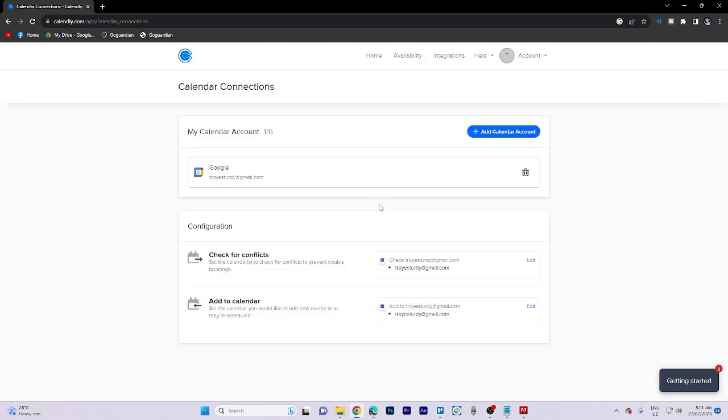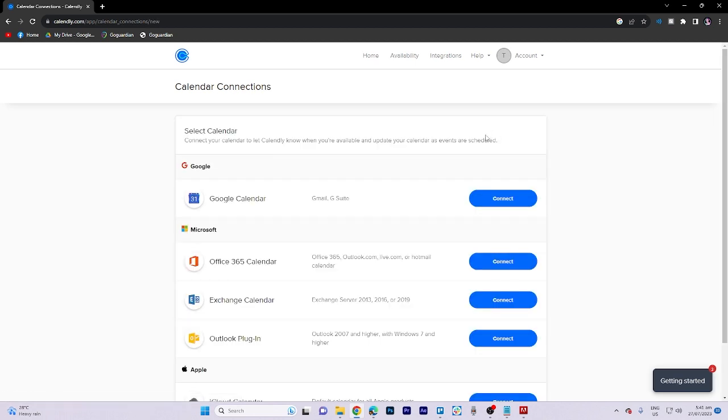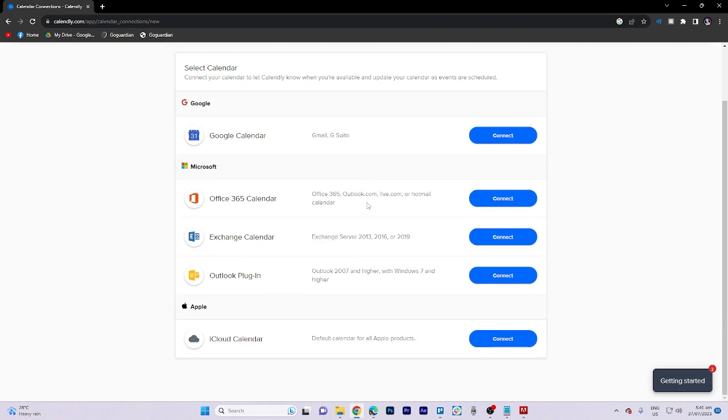Here in this section, we can go ahead and click on add calendar. In this section, we can choose whatever platform that we want to connect. So by clicking connect, we can add multiple calendars.